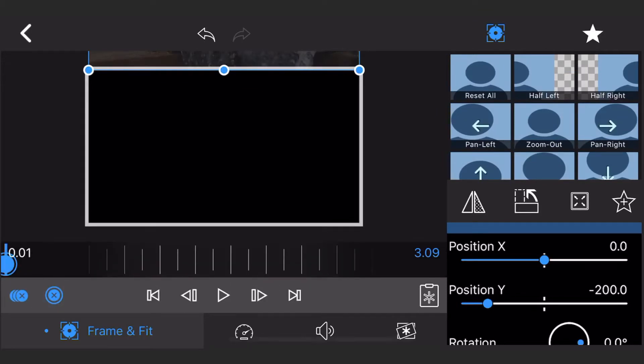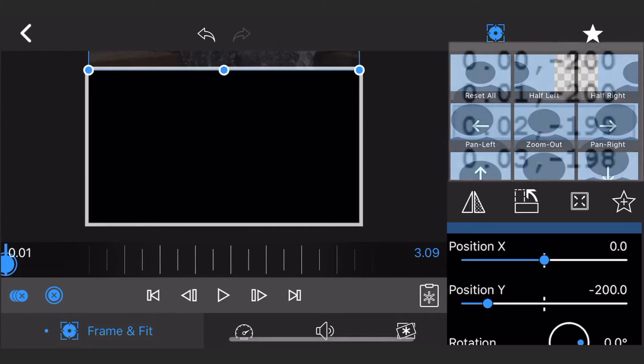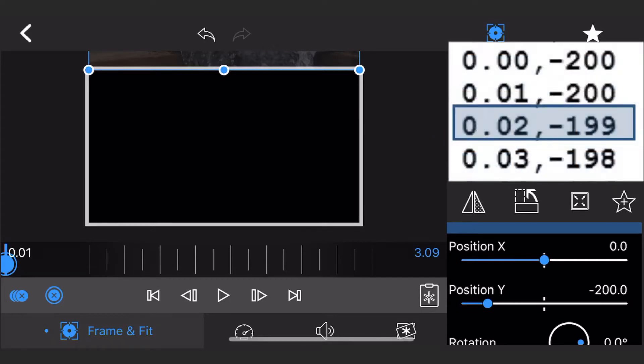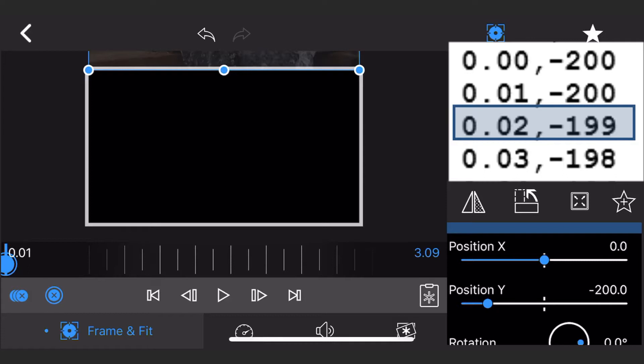A frame will be automatically created for you. Let's do it one more time and then the video will skip the rest of the keyframe entering process. The third line says that at the 0 seconds and 2 frames mark, position Y should be minus 199. Move forward 1 frame, position the clip at position Y equals minus 199.